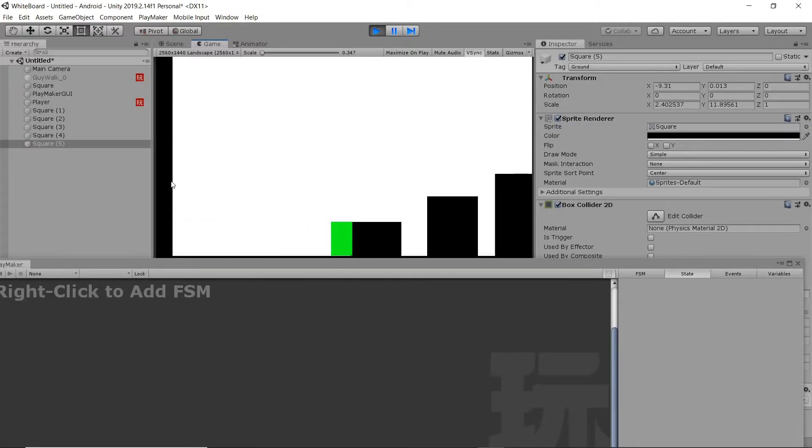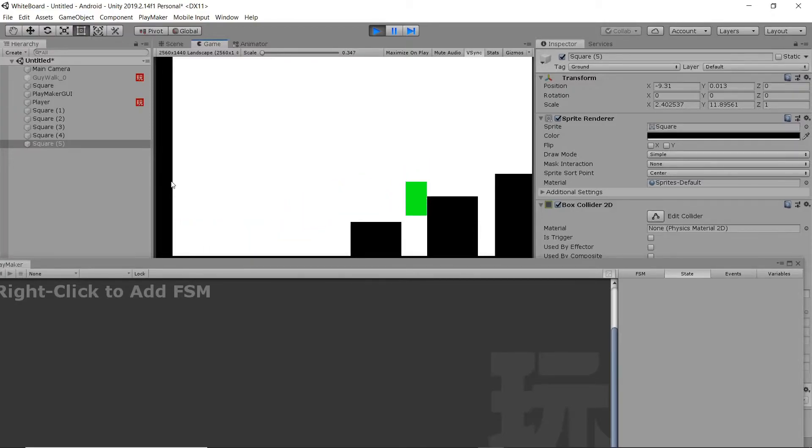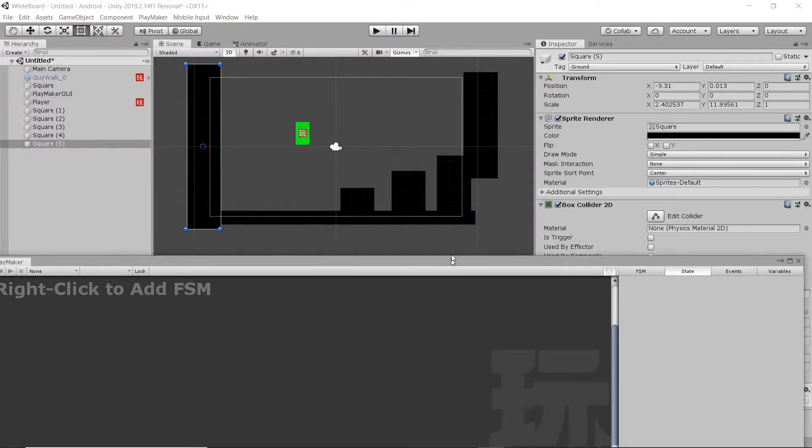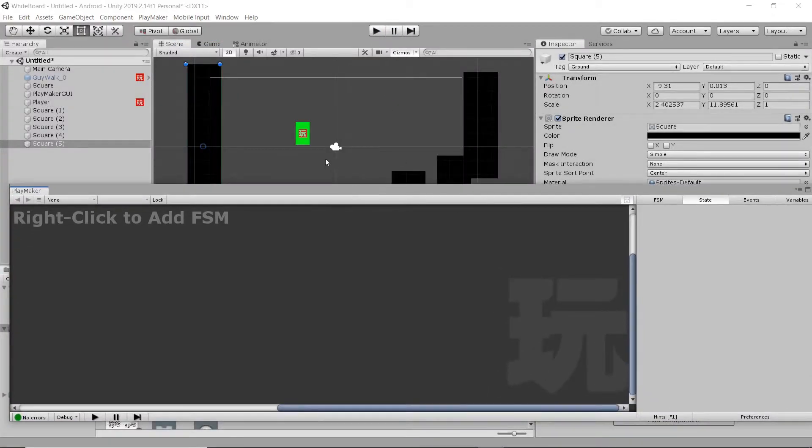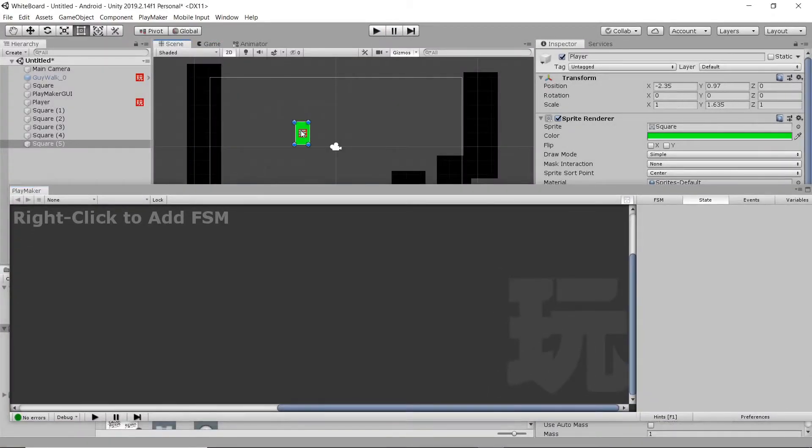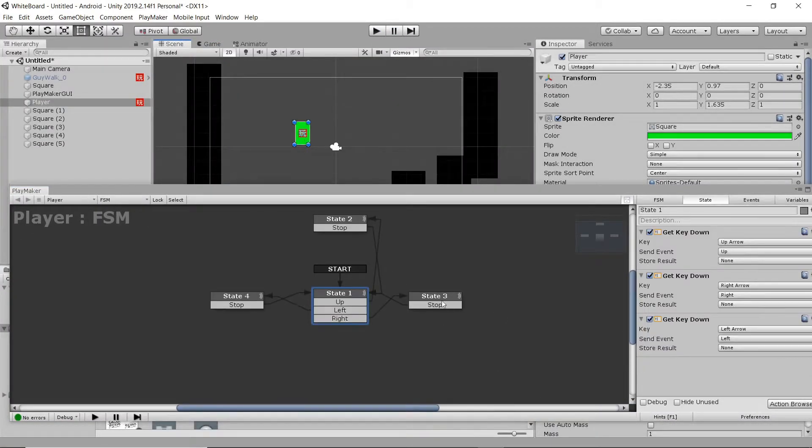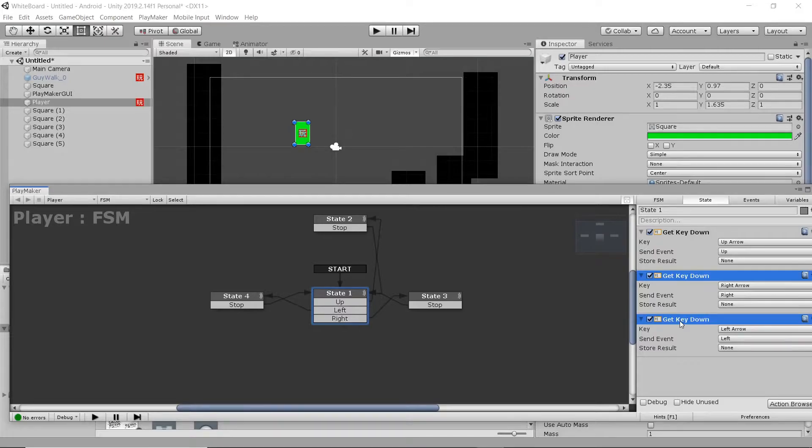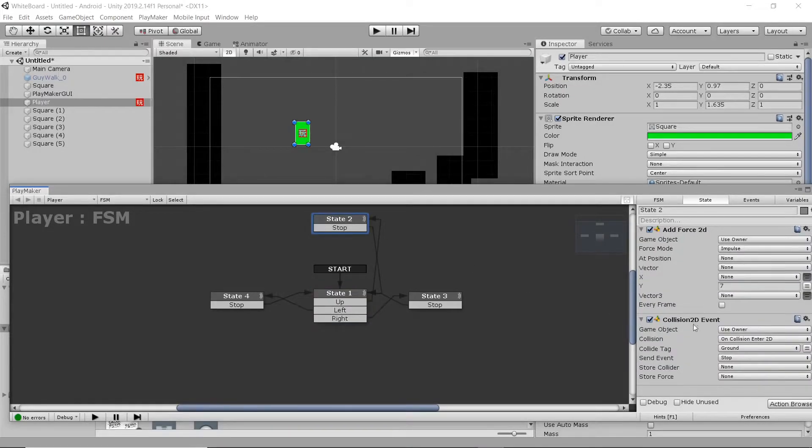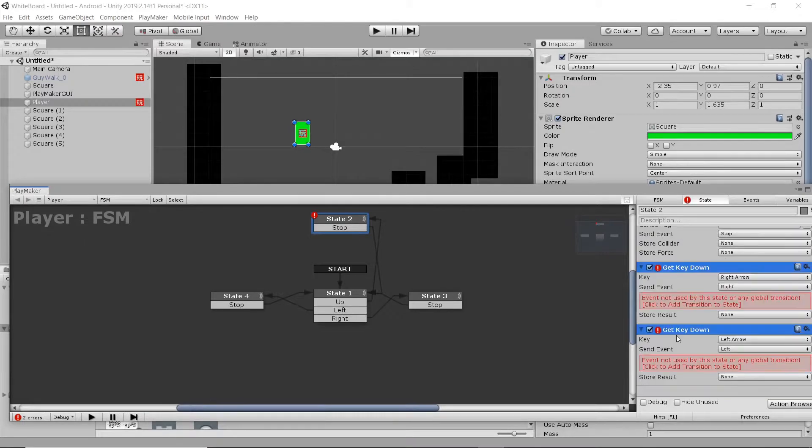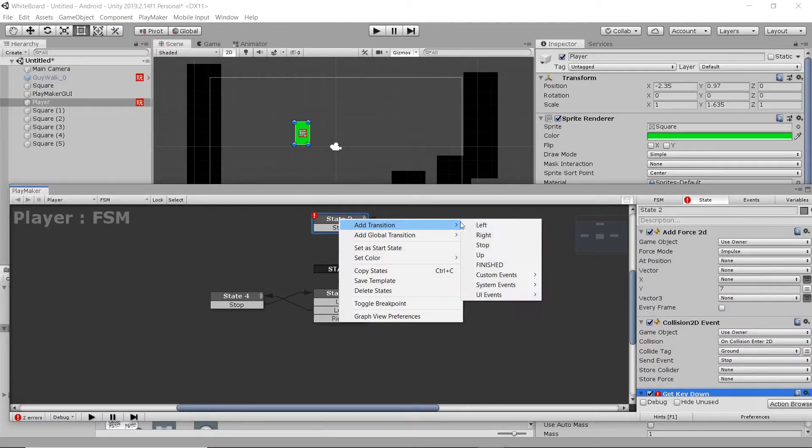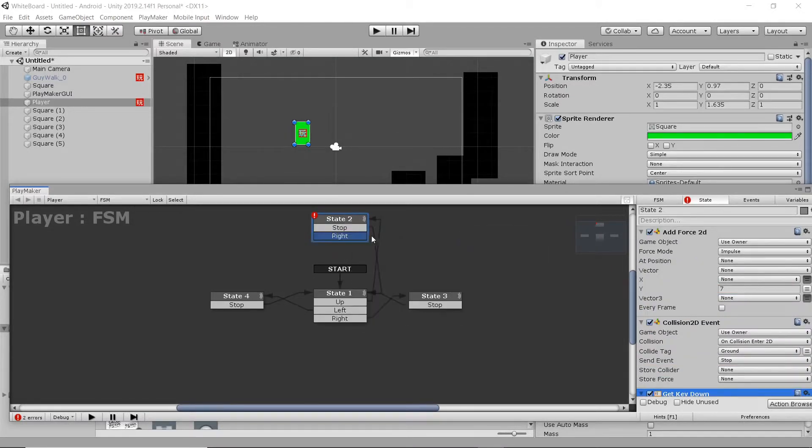Seems okay, but it would be nice to be able to move left and right while in the air. Even though that isn't very true to life, it is more fun that way, in my opinion. So we're going to select our get key down options, and copy those, and just paste them up into our jump state, so while we're in the air.